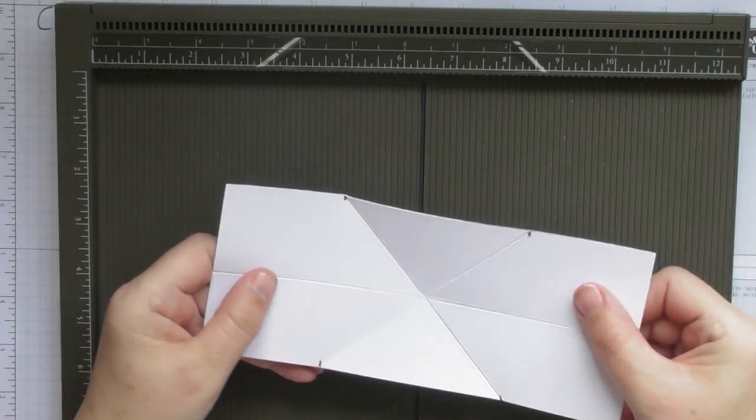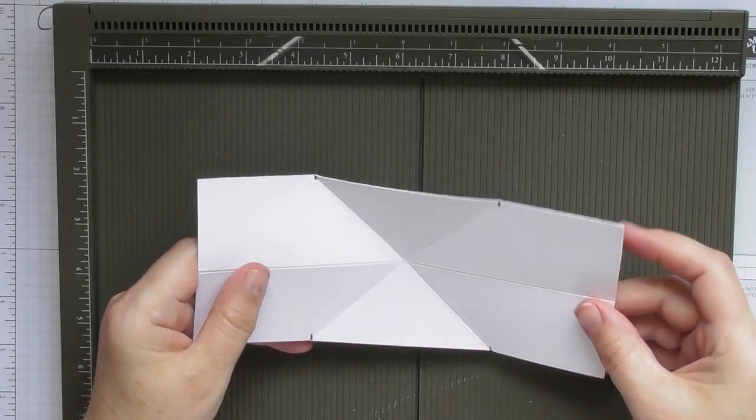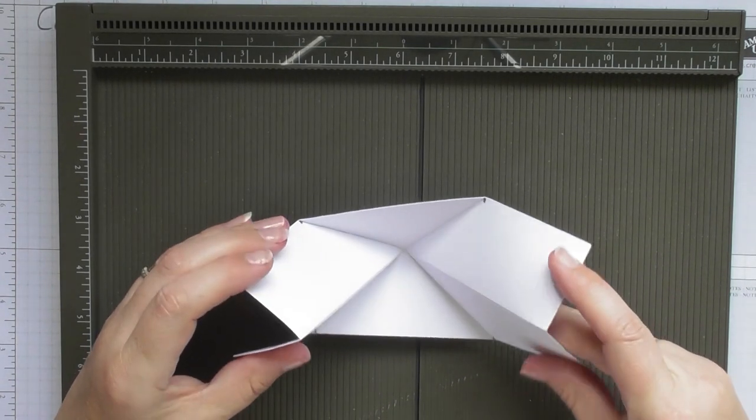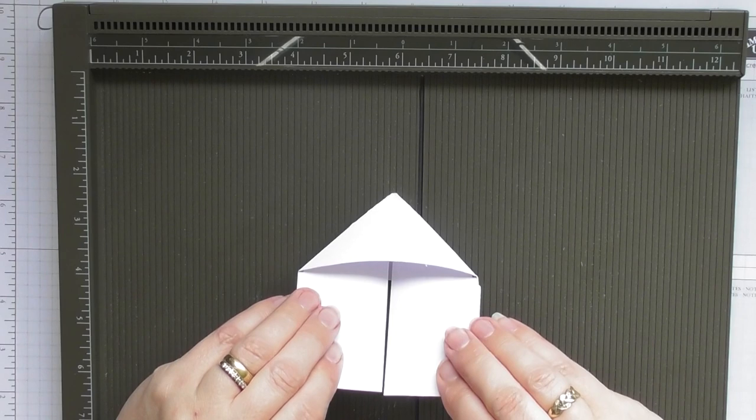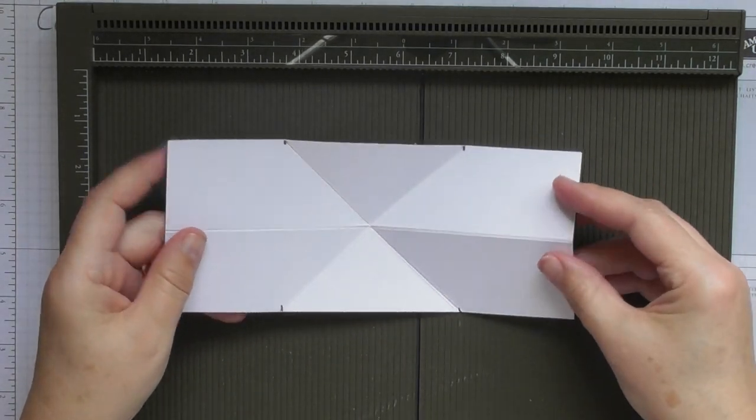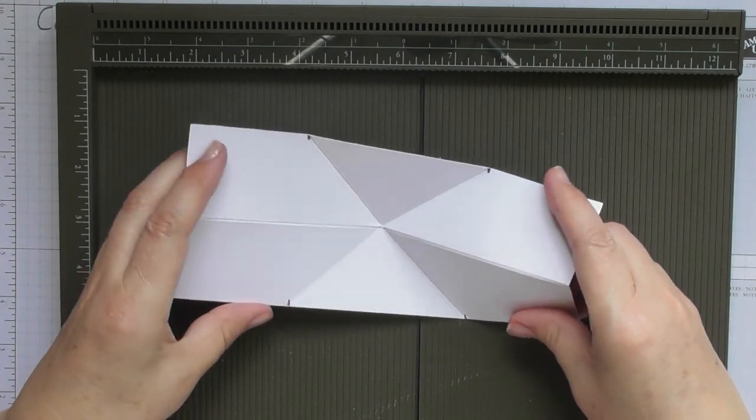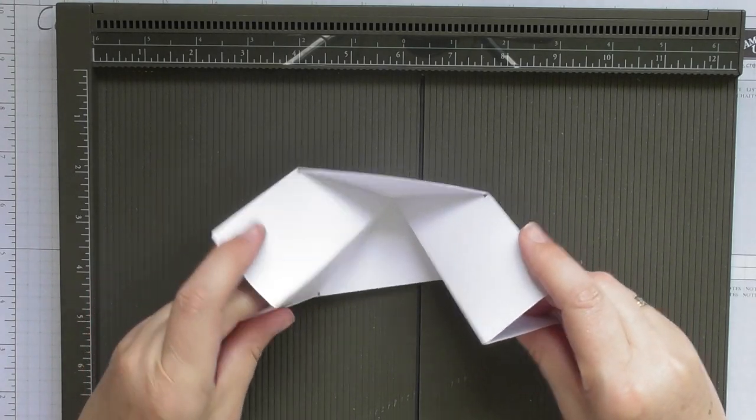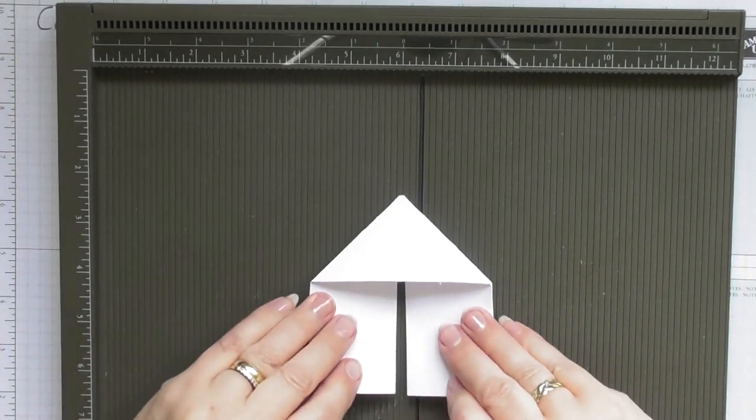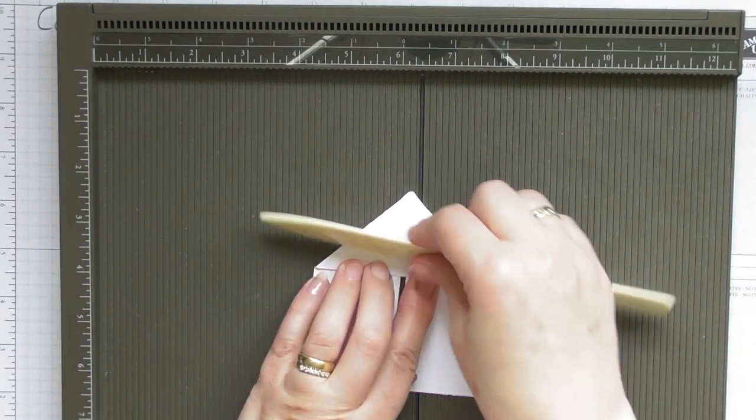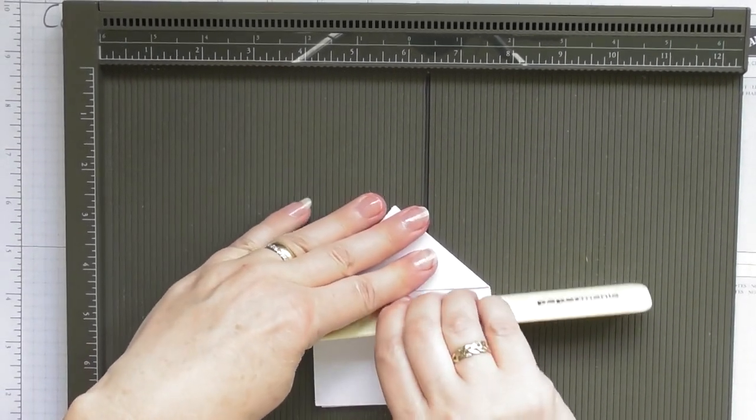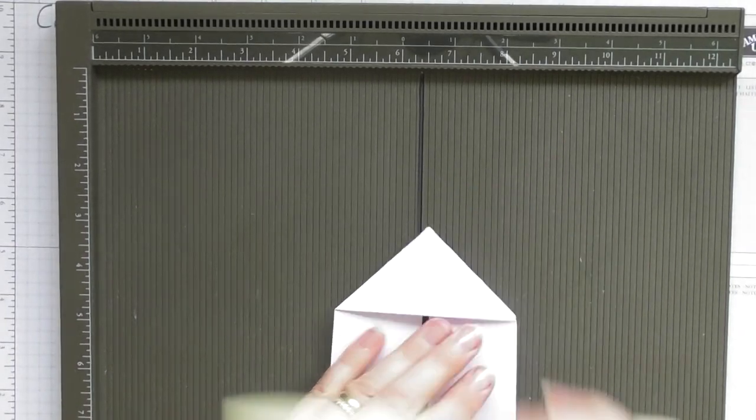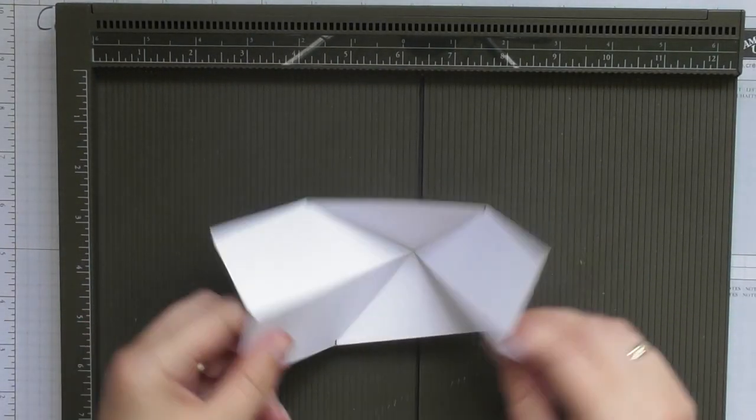So you just want to pinch these two up together and bring them in like so. So I'll do it again so you can see. So if you pinch these two crease lines together, pinch them so they go in to the center, lay them down on your board and give that a really good score. And this is what's going to give you your pop when you open the card.